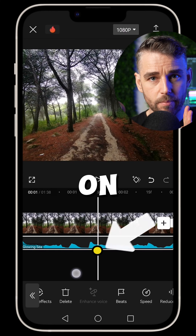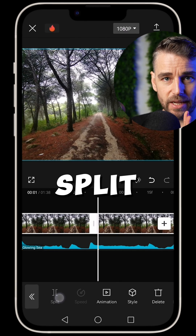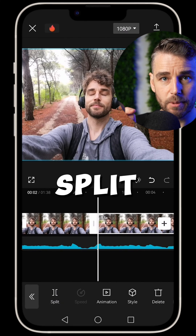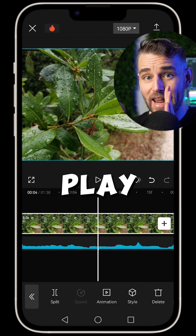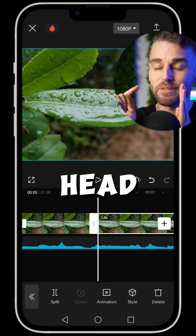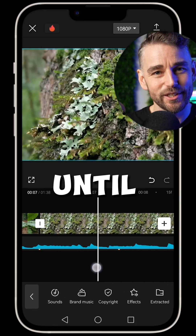Place the playhead on the beat, hit split, and delete. Repeat — playhead, split, delete — until you're finished.